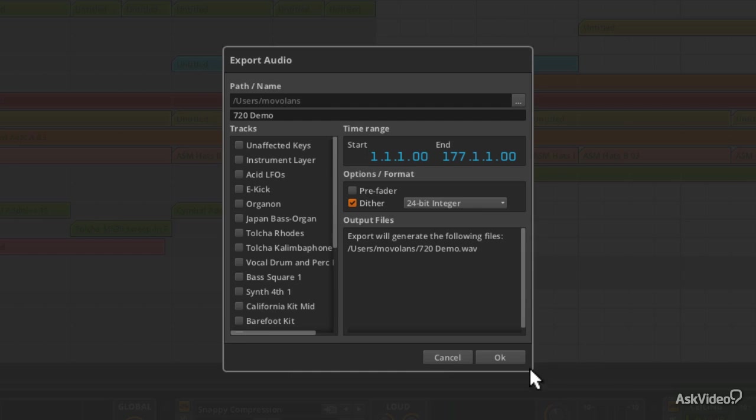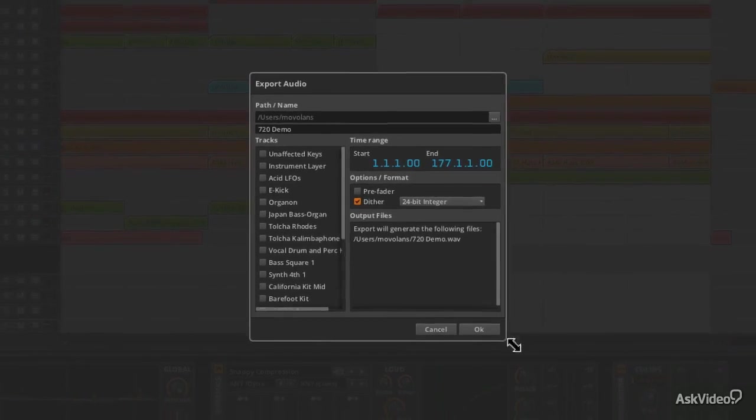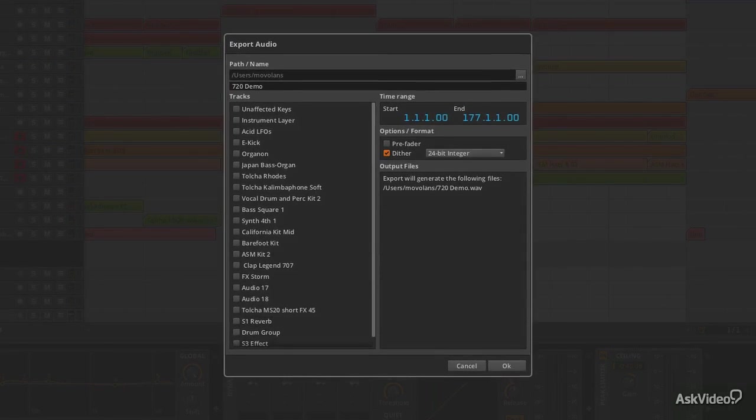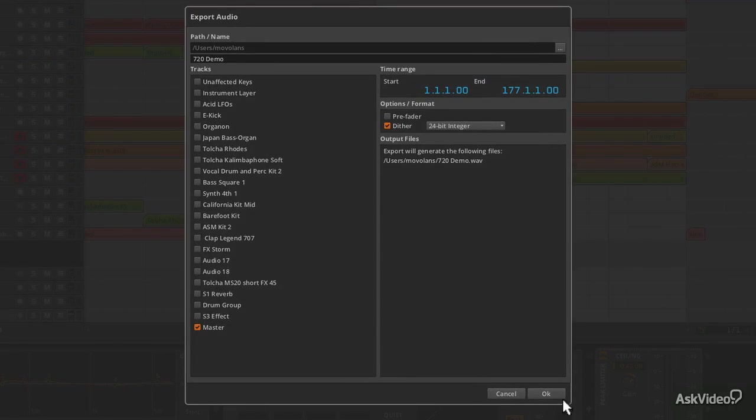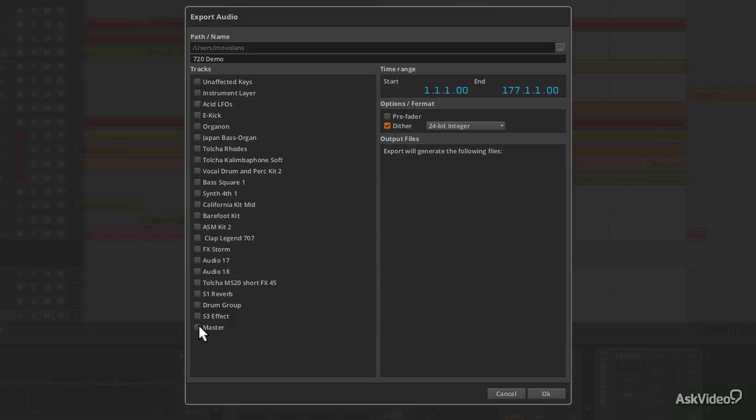If you scroll right down—in fact, we can just open this up a bit—you can see Master is selected at the bottom. If you've got your Master channel selected, you really don't need to worry too much because everything is going to export. If you want to export individual tracks, you'll want to turn Master off and then select your files.